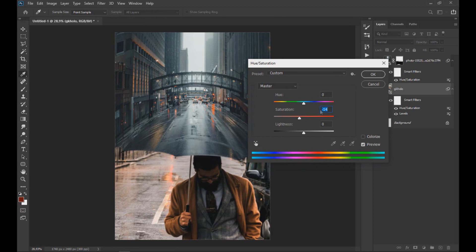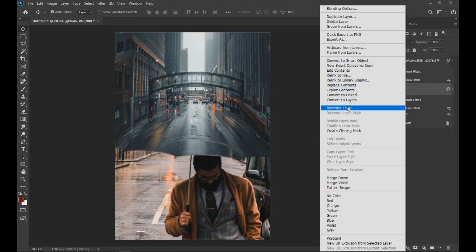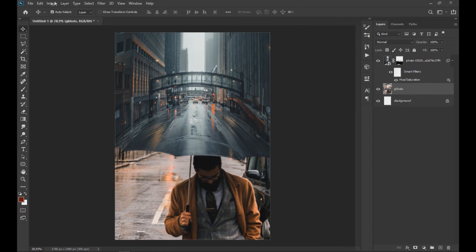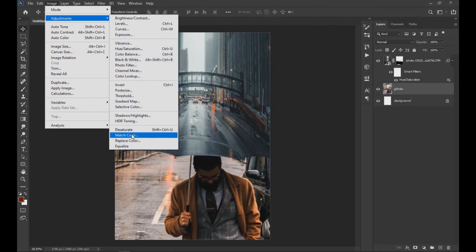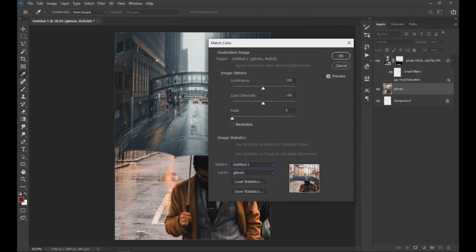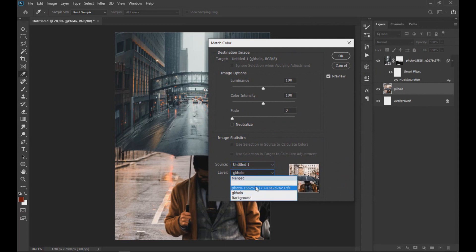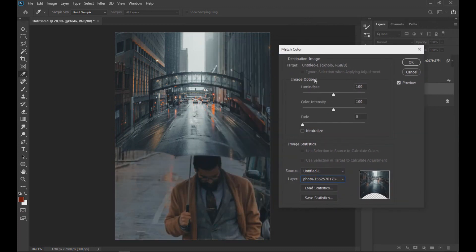Now in the subject layer we right-click and rasterize the image. Then we go to Image, Adjustment and select Match Color to match the colors of the image. Here we select the file where we are working and the color reference layer and change the values as seen on the screen.